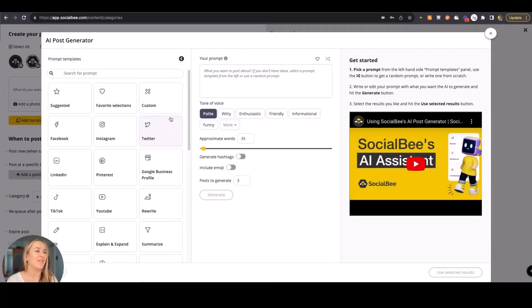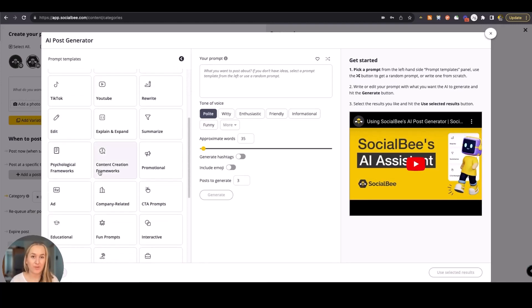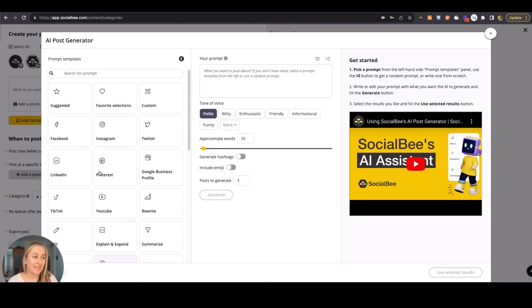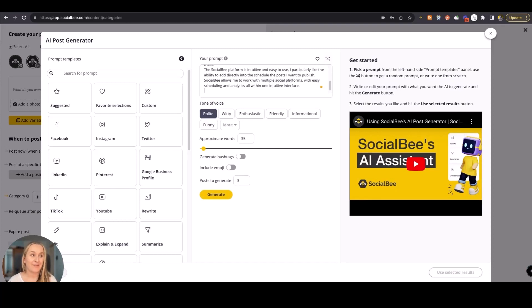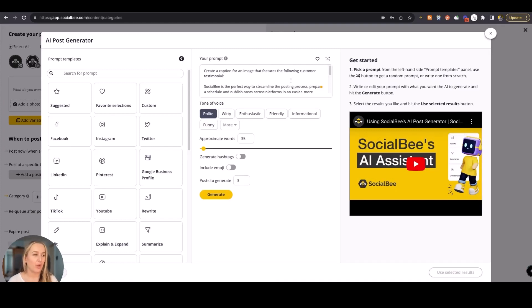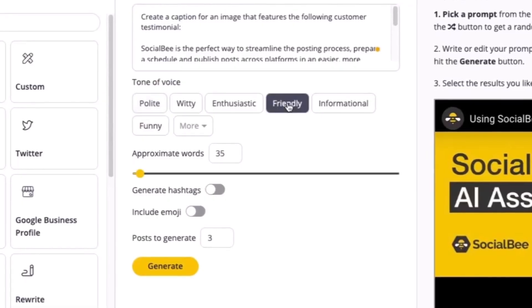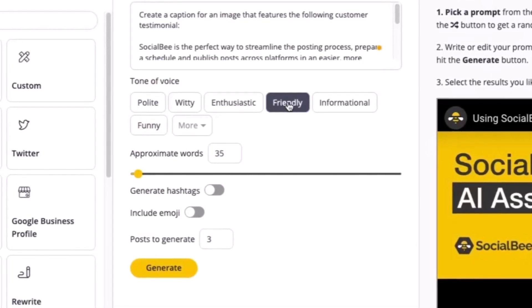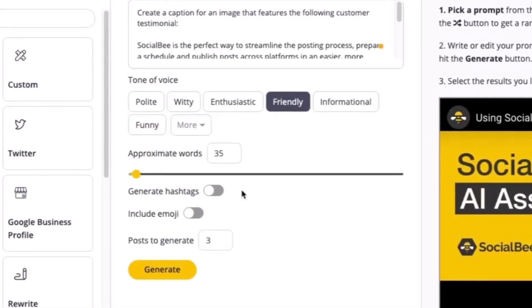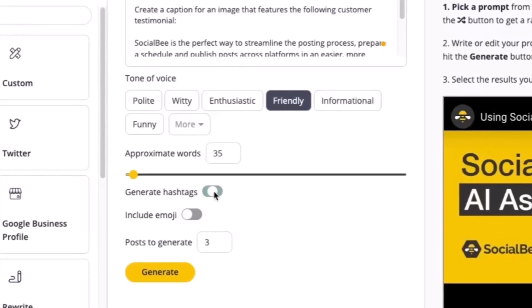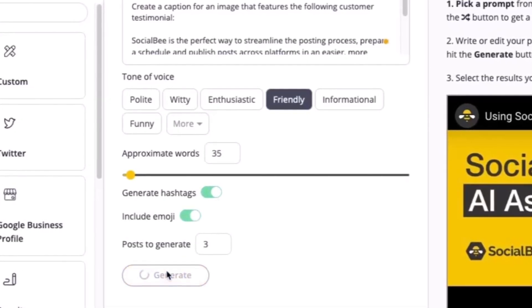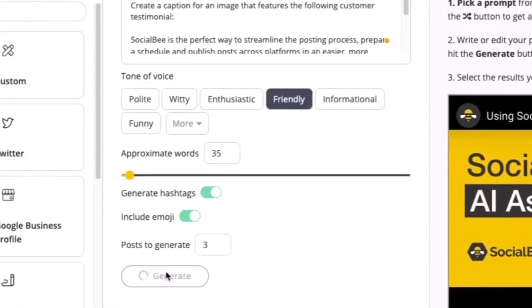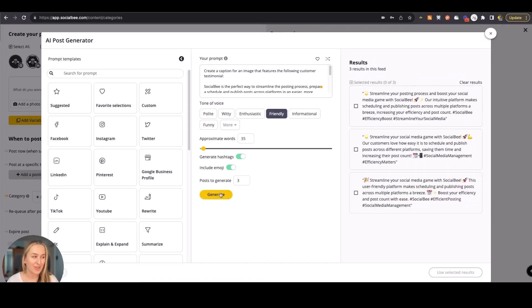Let's go ahead and generate a caption. Here you'll be able to use one of the many prompt templates that you have at your disposal to help you get started. You can even brainstorm ideas by using the random prompt selector here, or you can just type in or paste your existing prompt. I'm using a rewrite feature to create a caption from a testimonial that SocialBee already got. I'll be able to use the tone of voice that I want, which is friendly, choose the number of words, as well as add hashtags or emoji into my posts. And then I'll just click on generate and wait for the AI to work its magic.